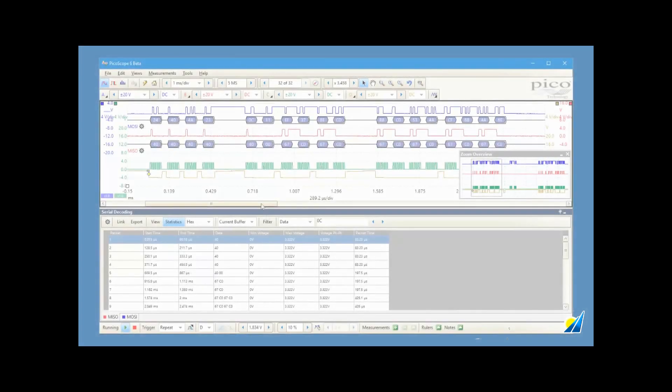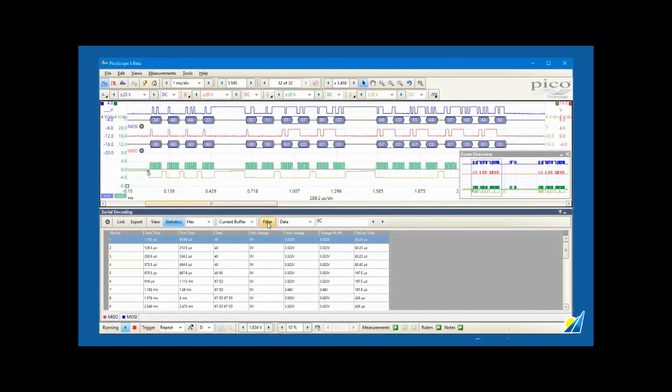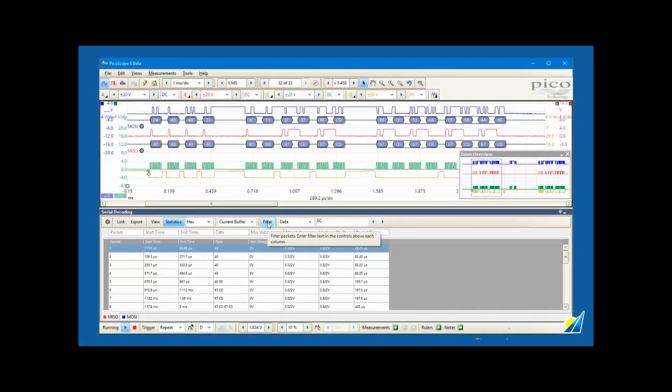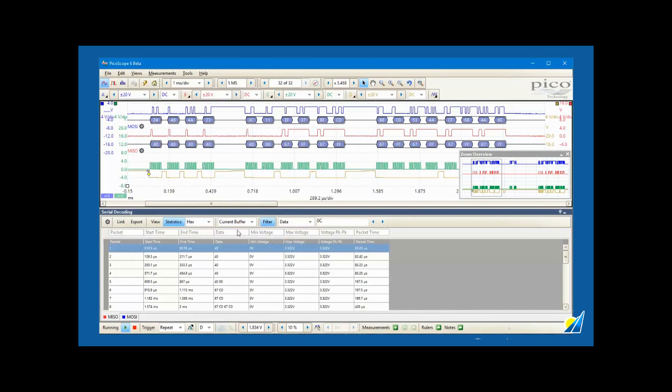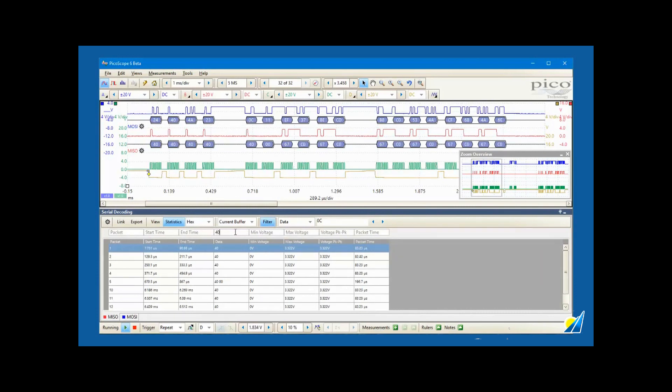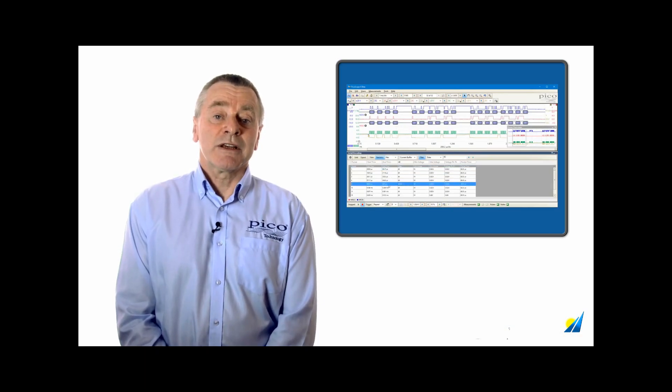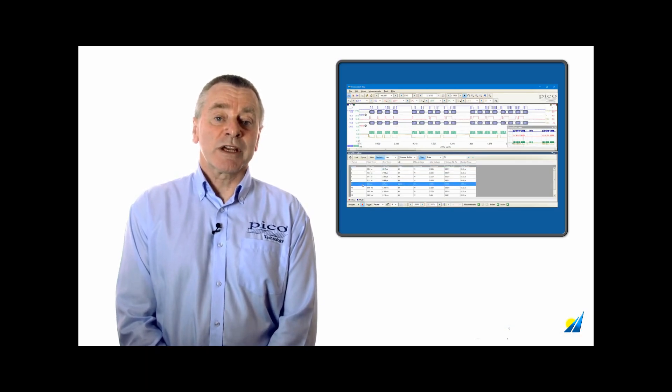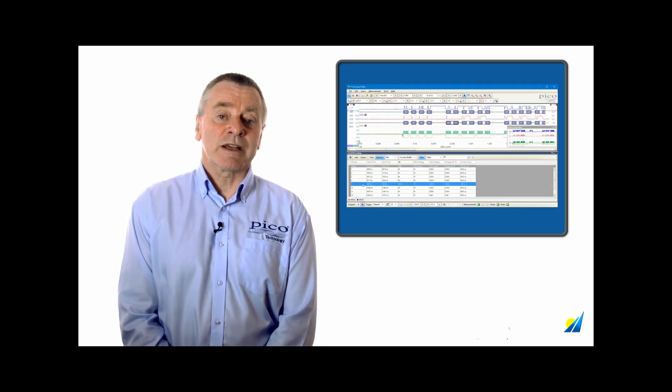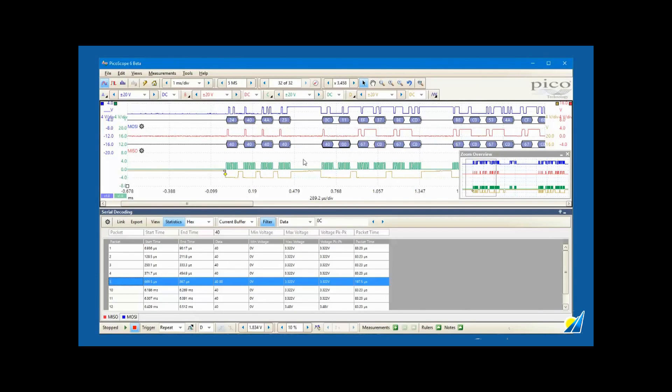Filters can be applied to display only the specific messages of interest, and you can search for messages with specified properties. Double clicking on a message in the table view takes you straight to that same message in the graph display.